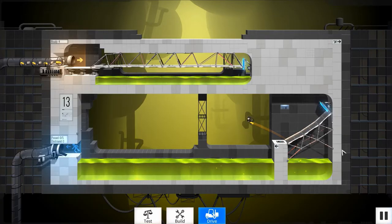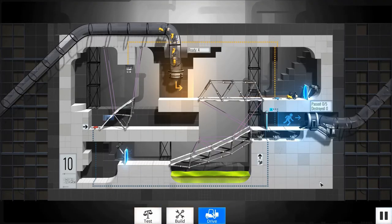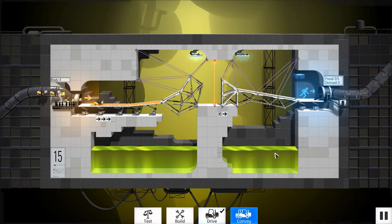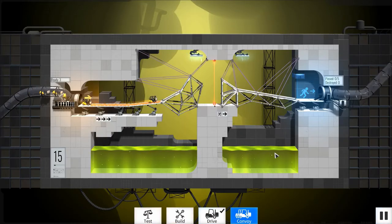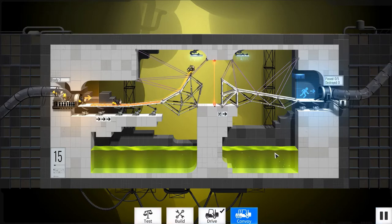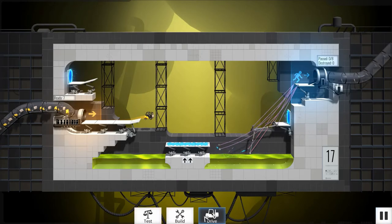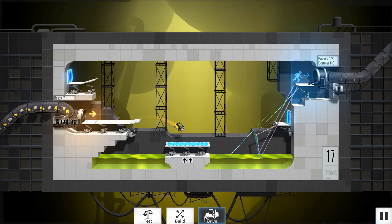launch pads, companion cubes, switches, orange gel which speeds up forklifts, and blue gel which causes them to bounce.